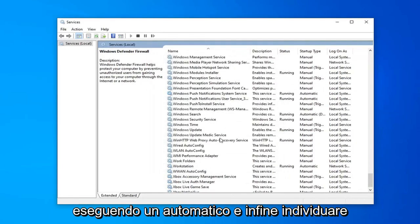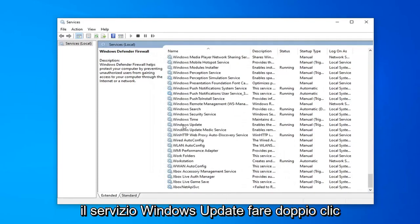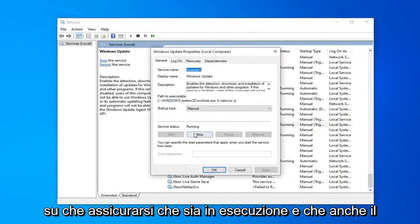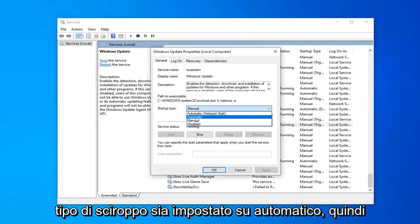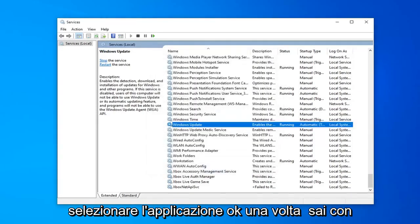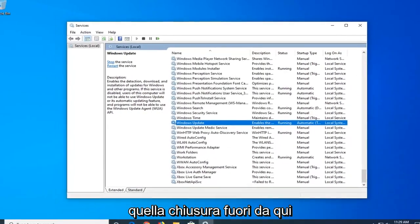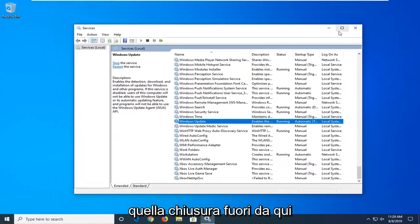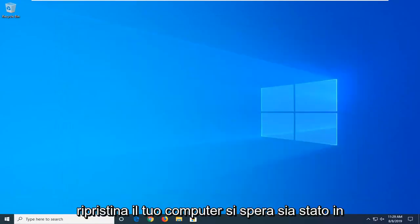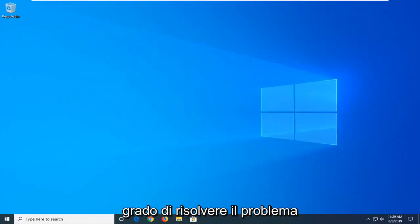And lastly, locate the Windows Update service. Double click on that. Make sure it's running and startup type is also set to automatic, and then select apply and okay. Once you're done with that, close out of here. Restart your computer. Hopefully that has been able to resolve the problem.